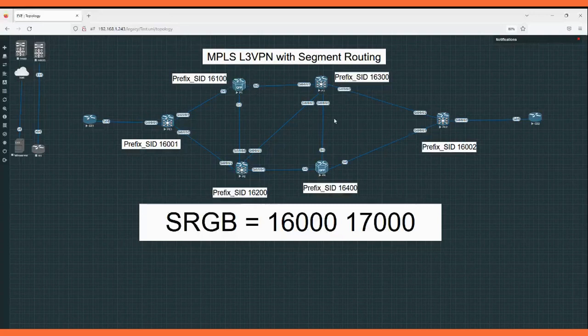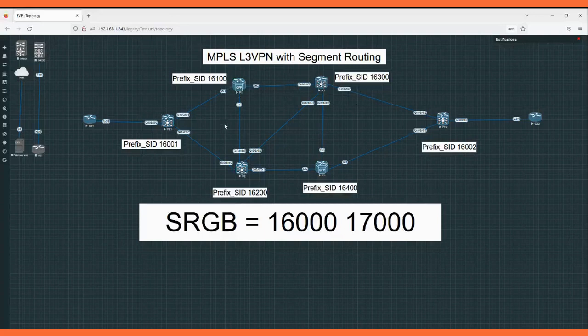Same way on the core routers P1, P2, P3, P4, I have put the prefix SID indices 100, 200, 400, and 300. I have already configured the IP addresses in this topology and as the IGP protocol we are going to use ISIS. I have already configured ISIS, so our first step will be configuring segment routing — enabling the SRGB block and configuring the prefix SID on loopback 0 under the ISIS process.